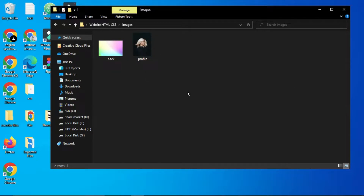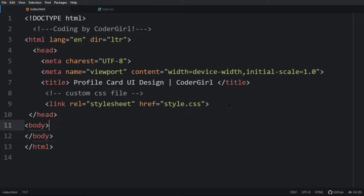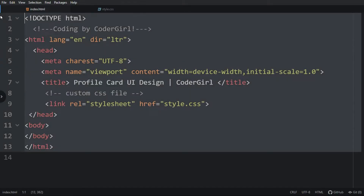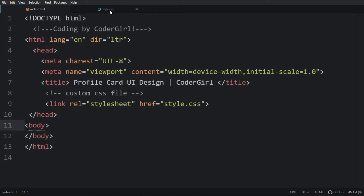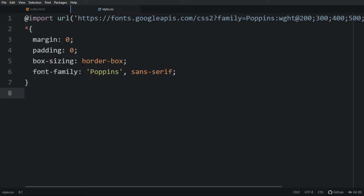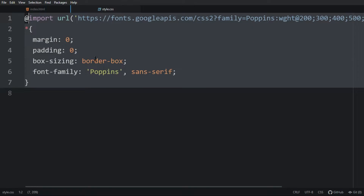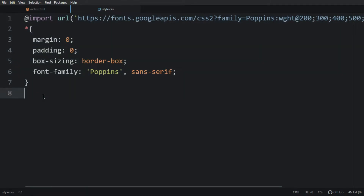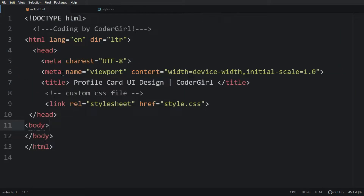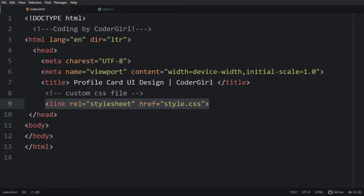Let me open them with my code editor, which is the Atom editor — you can use any code editor. This is the HTML file where I have added basic HTML structure, and this is the CSS file where I have added margin, padding, box-sizing, and font-family. These CSS properties will be applicable for all HTML elements. In the HTML file I have added one title and one link tag that will connect the HTML and CSS files.